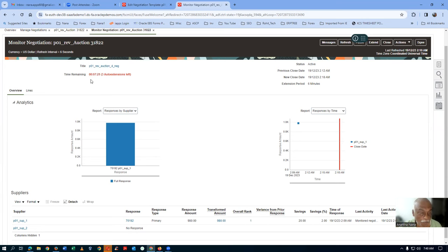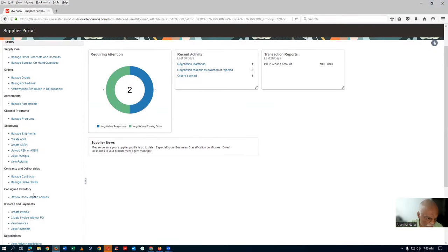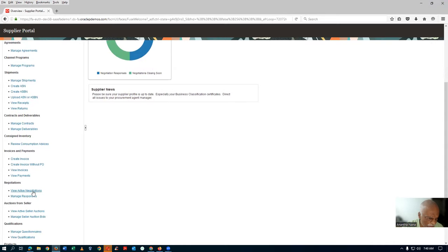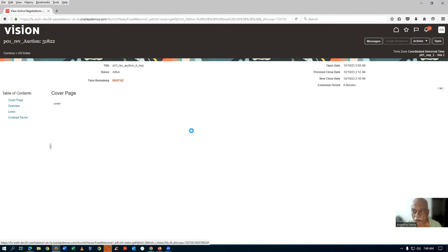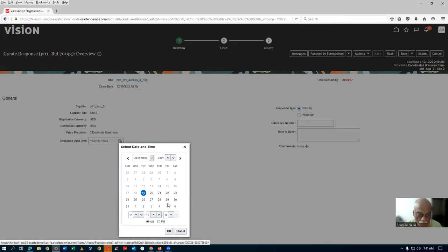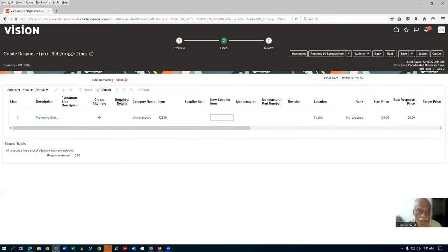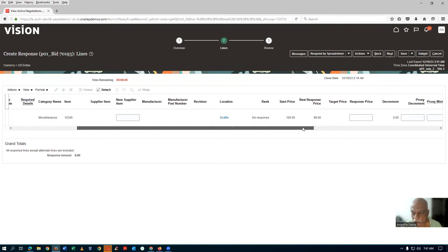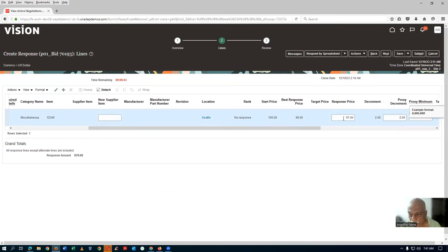The second supplier is now going to respond. Within the 6-minute window, he goes to the Supplier Portal and views active negotiations. He clicks on 31822 and creates a response. His response is beyond the 6 minutes, so going to the Lines region — if he gives 97, it will not be accepted because the minimum decrement must be $2.